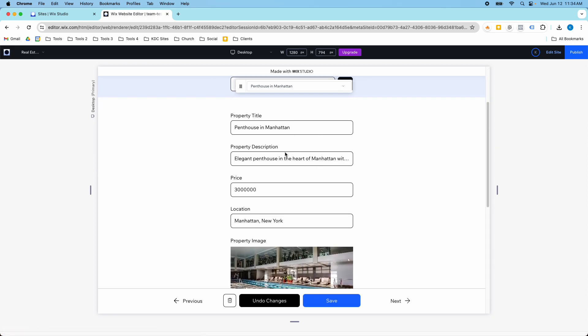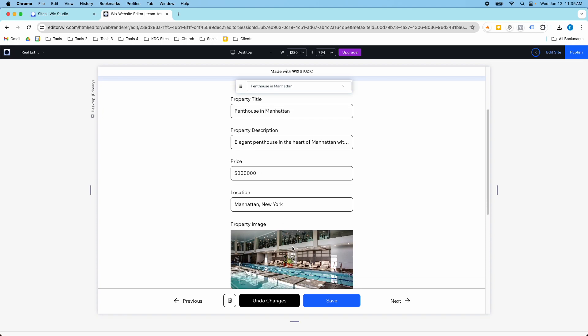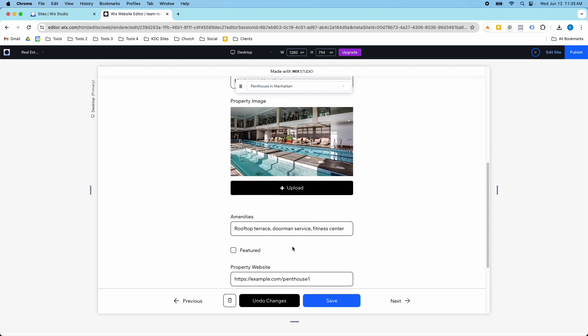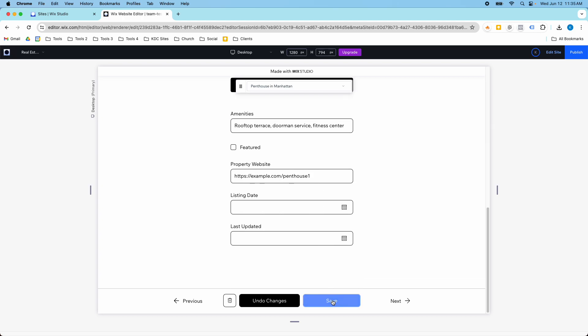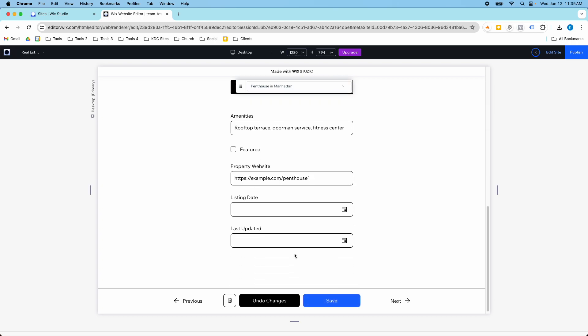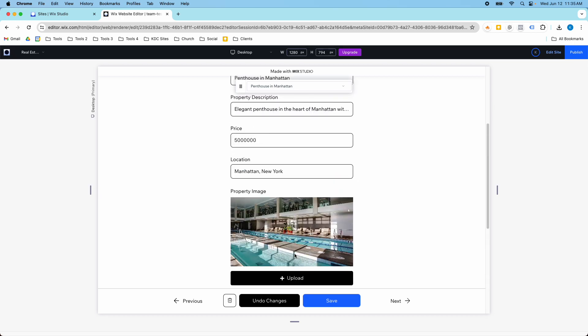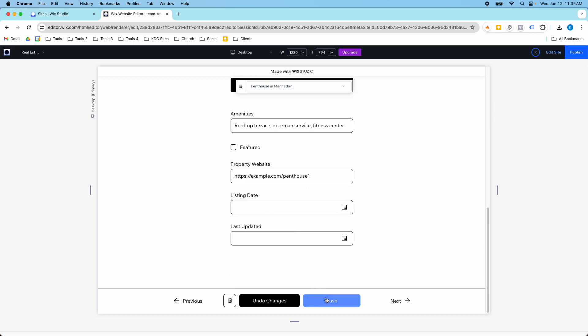If I want to change the price on this from three million dollars, I'm going to change it to five million. Then down here I'm going to click save, and we'll see if that saved for me.